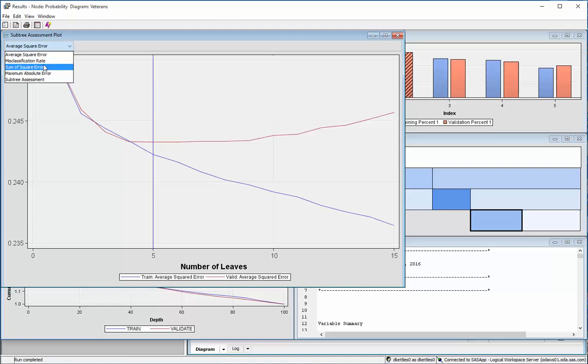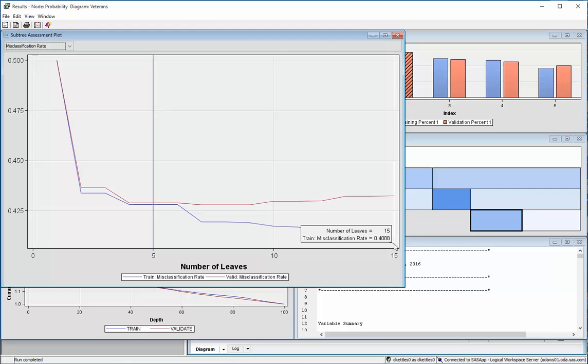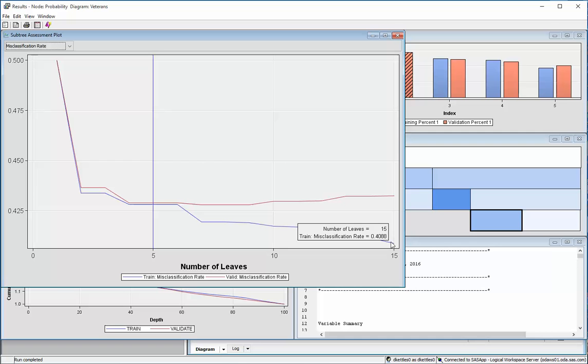Let me go over to misclassification rate first. So this kind of gives you a little bit of an intellect, just a sense for what's going on behind the scenes. When it started with the maximal tree and started there, the misclassification rate for the validation data was getting better. It was at 40%.